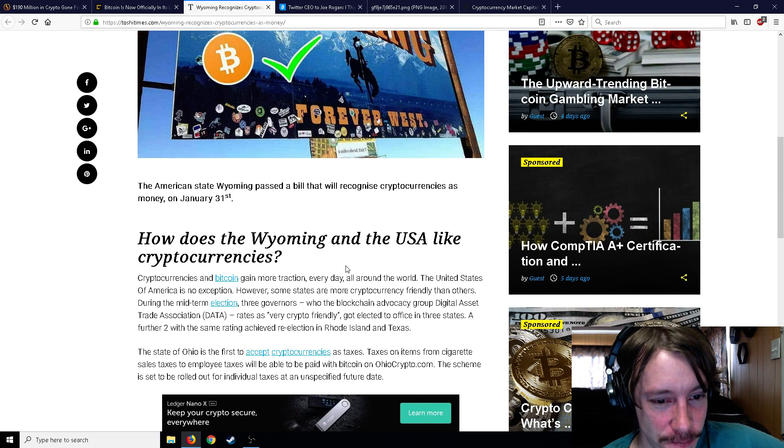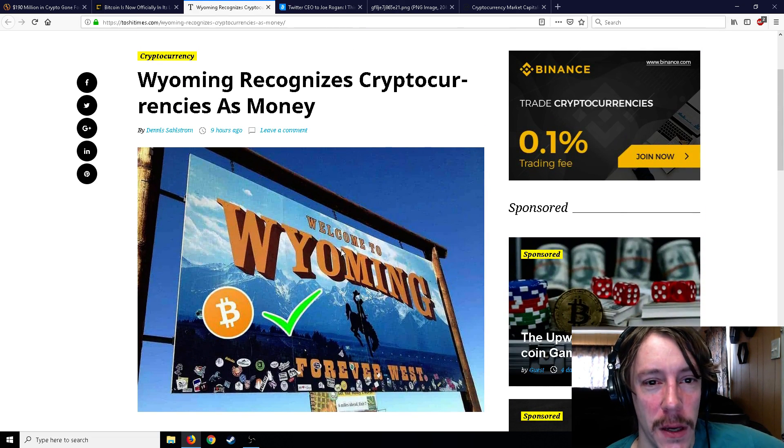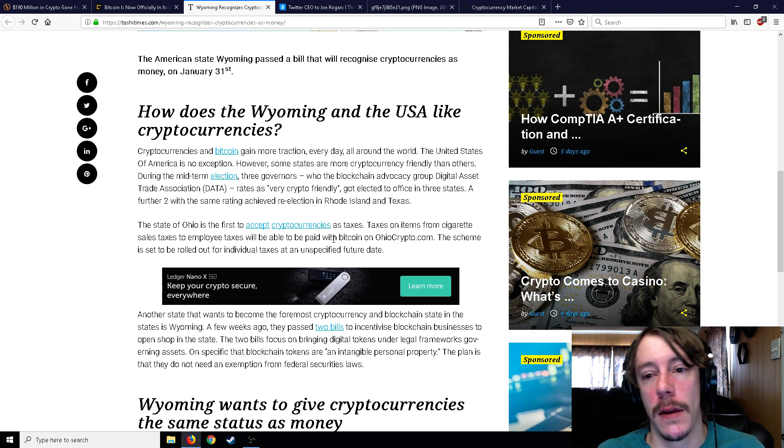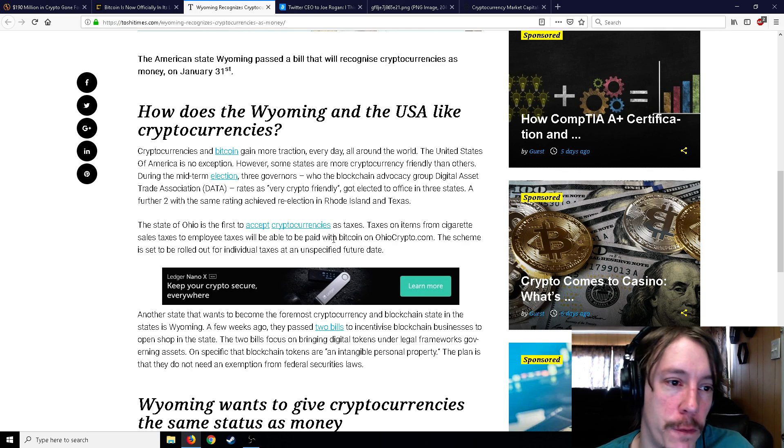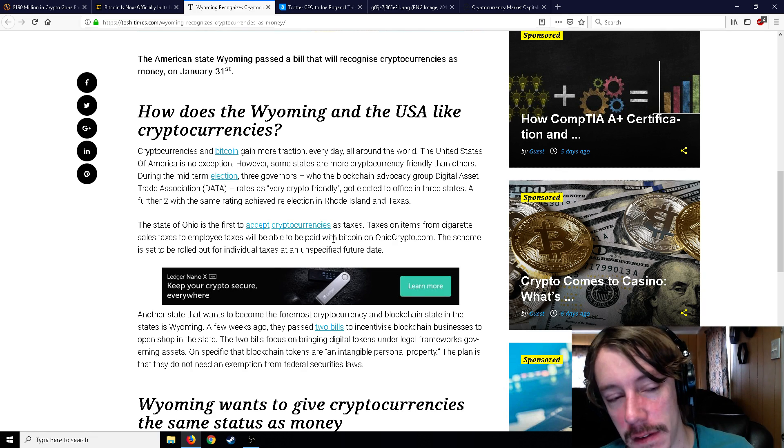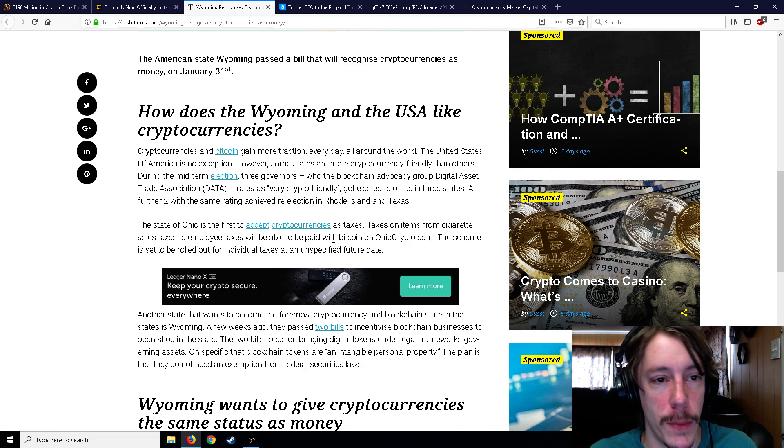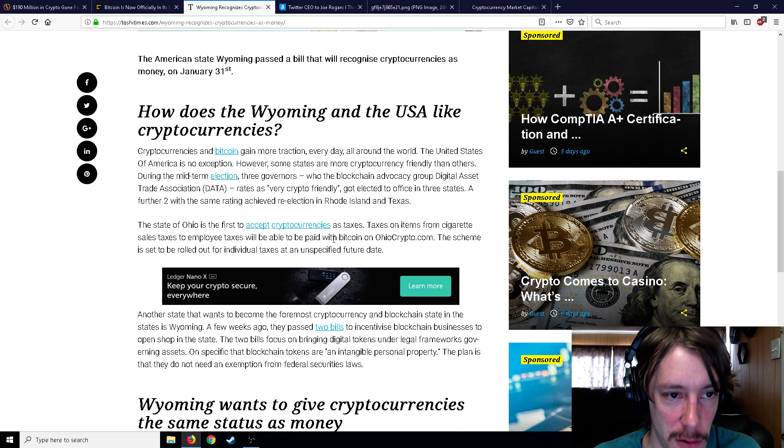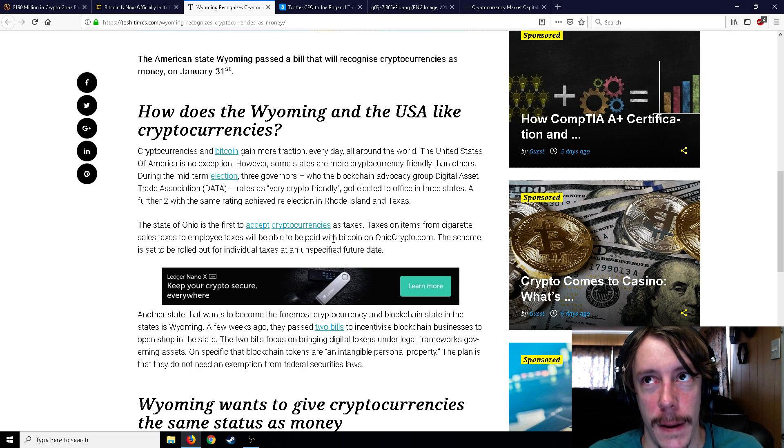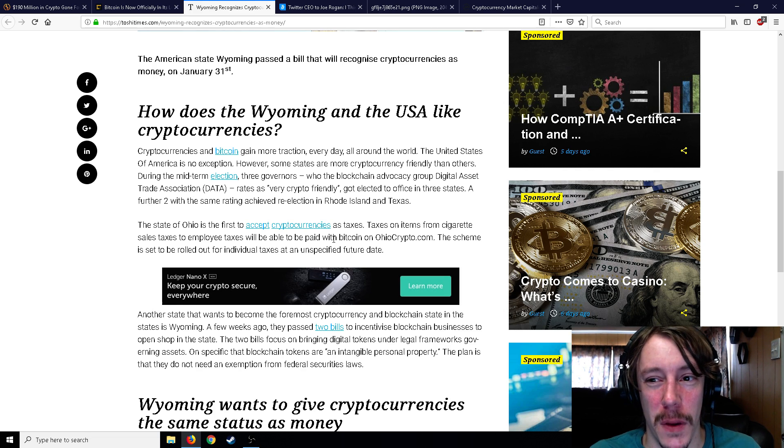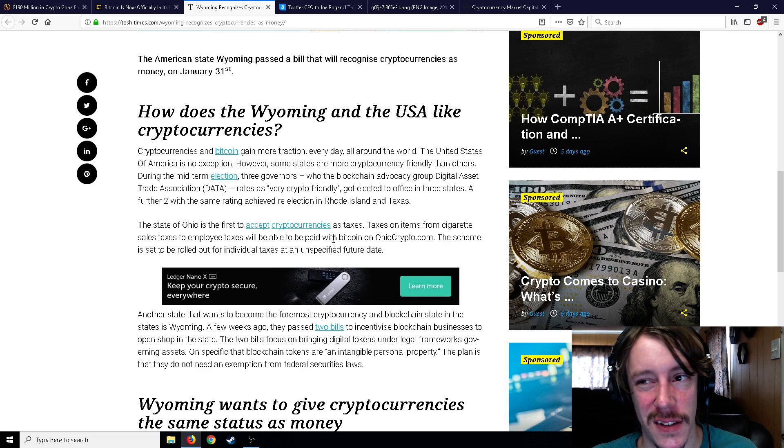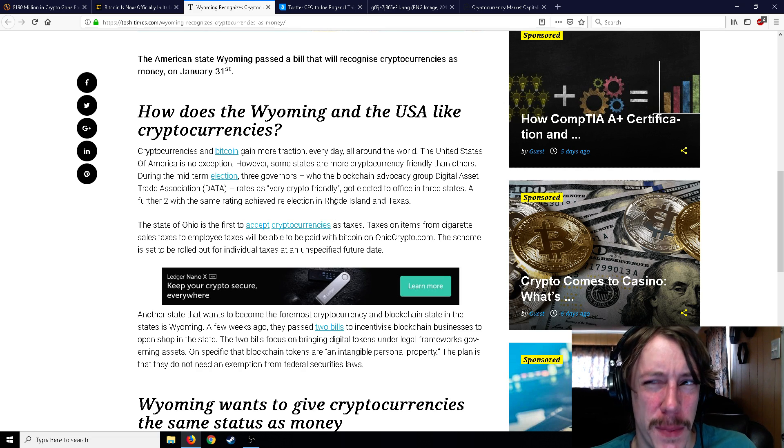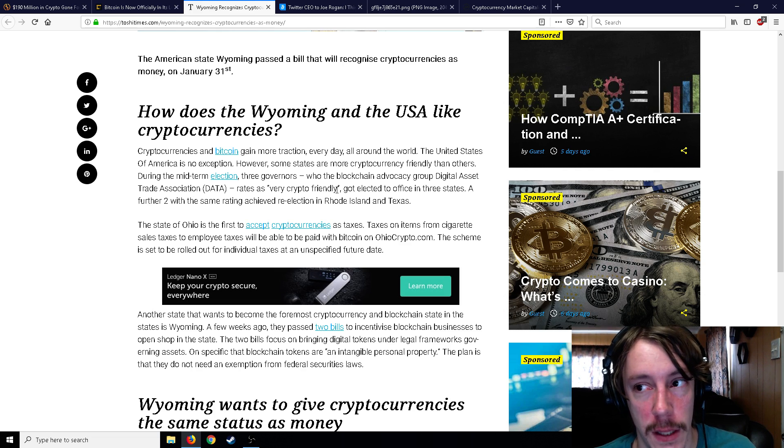Wyoming recognizes cryptocurrencies as money. This has been going around quite a bit. There have been articles before where they're going to vote to make it official money in that state, and so it has. The American state of Wyoming passed a bill that will recognize cryptocurrencies as money on January 31st. Wyoming, interestingly enough, I think is the least dense in terms of population in the contiguous United States.